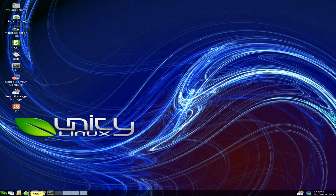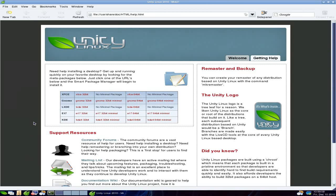We'll go to the Midori browser. Now when you first click on the browser you get this. Basically you can change it to any desktop you so wish to. So you can have XFCE, GNOME, LXDE, E17, or even KDE.